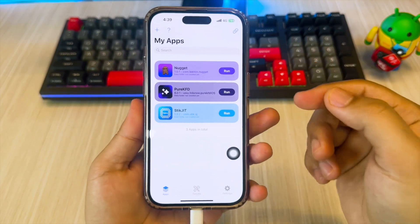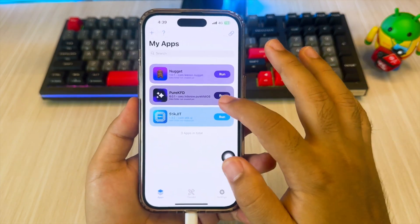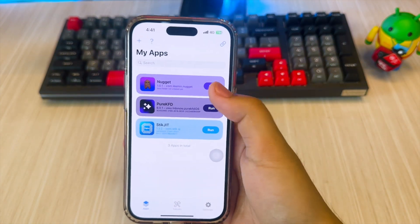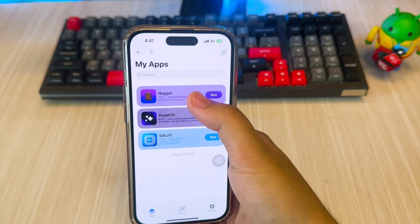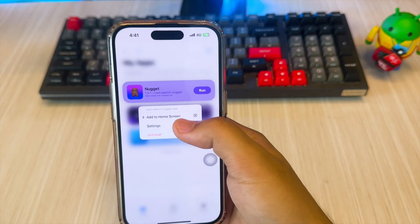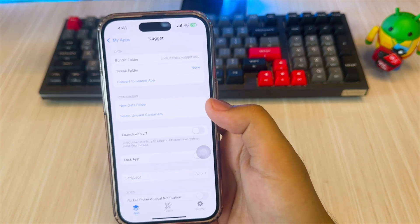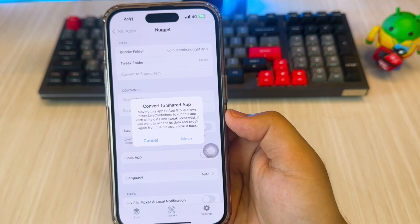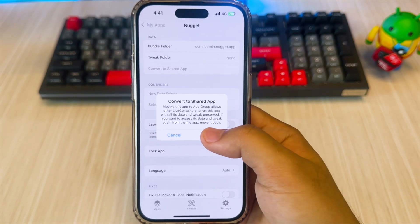To activate multitasking, split screen, or picture-in-picture on these apps, long press on each one, tap Settings, and then convert to Shared Applet and click Move.